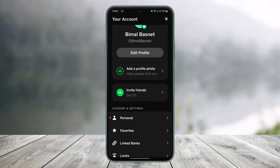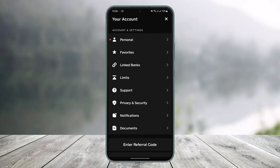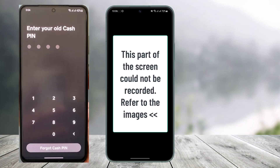Once you tap on the profile icon, scroll down and you'll find the option called Privacy and Security. You just want to make sure to tap on that option. And when you go to Privacy and Security, you'll find the option called Change Cash Pin, so you want to tap on it.